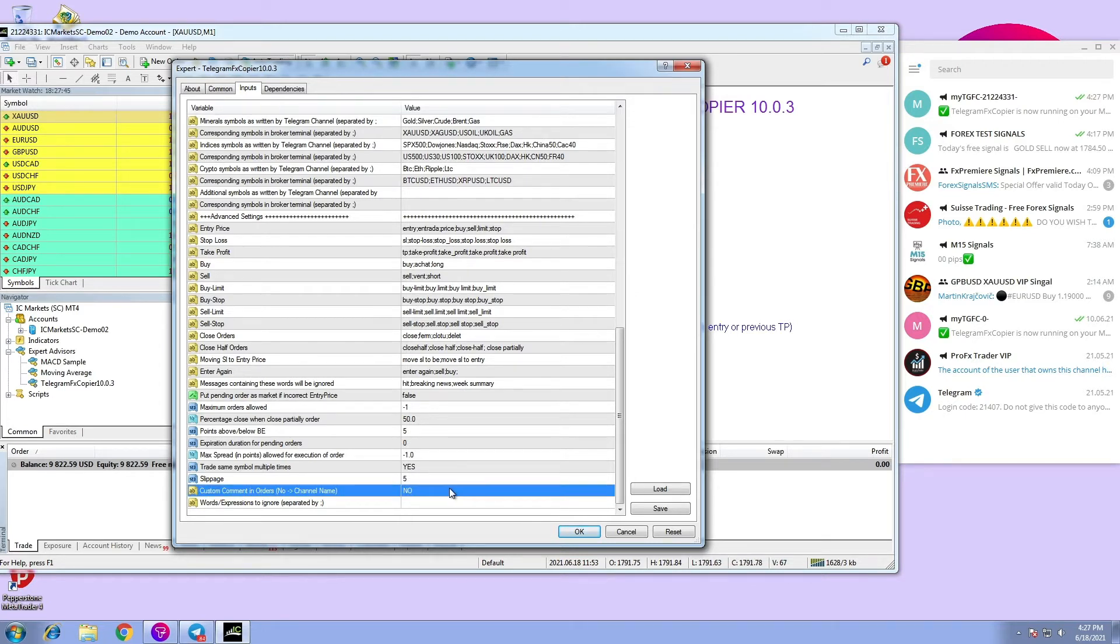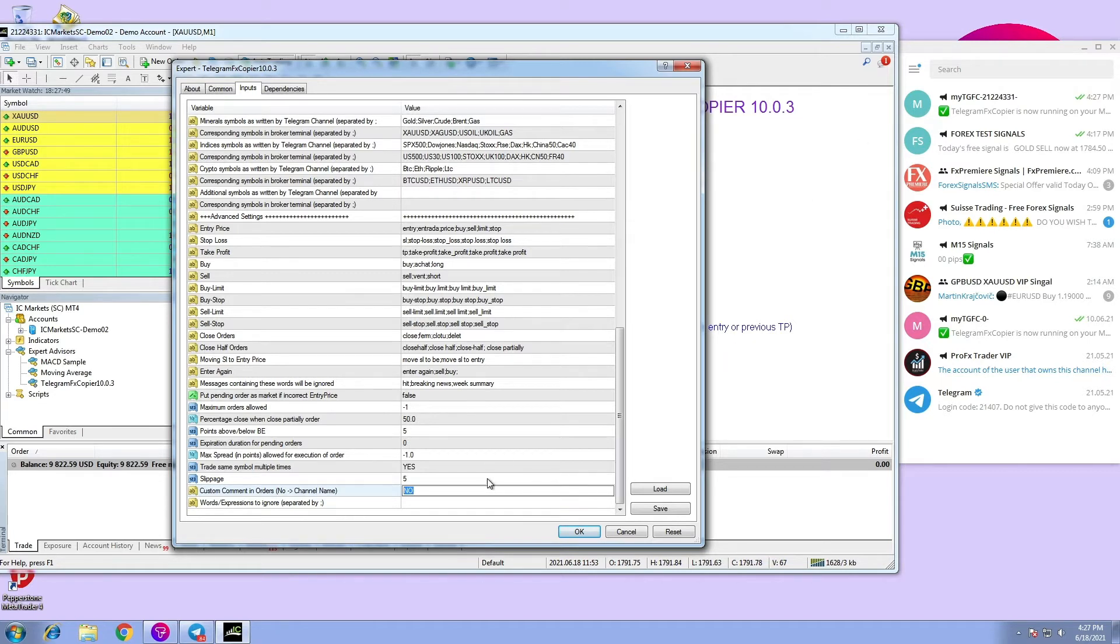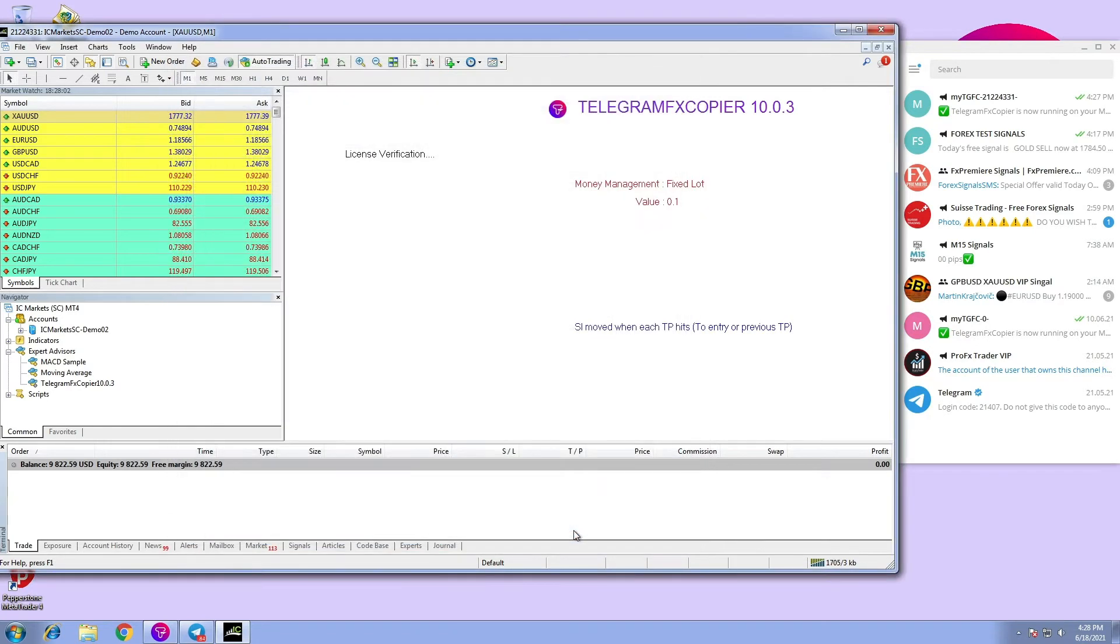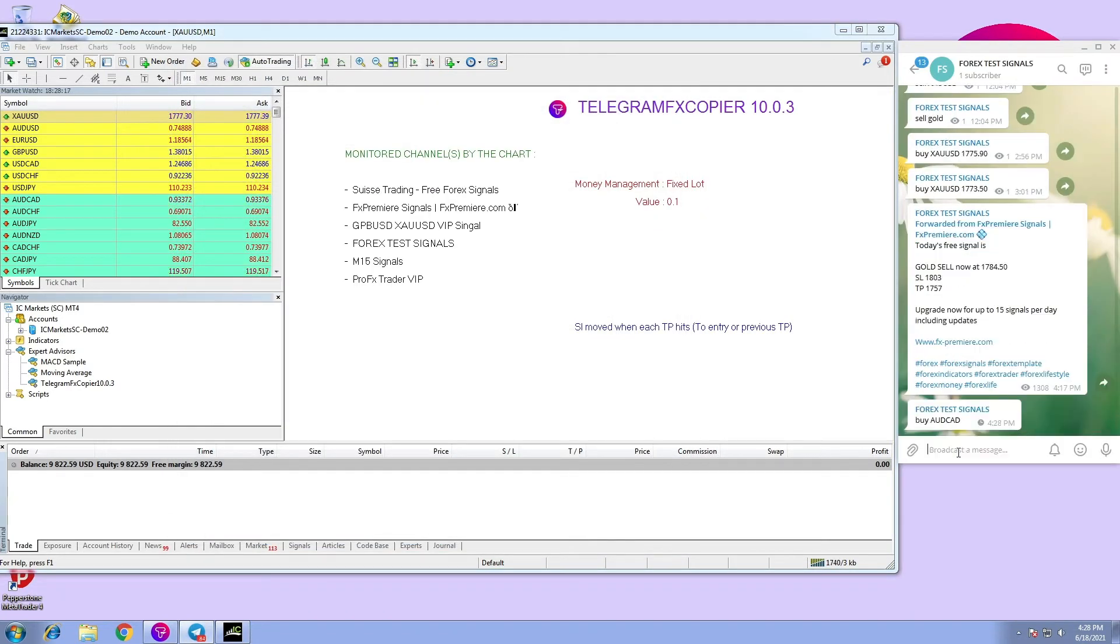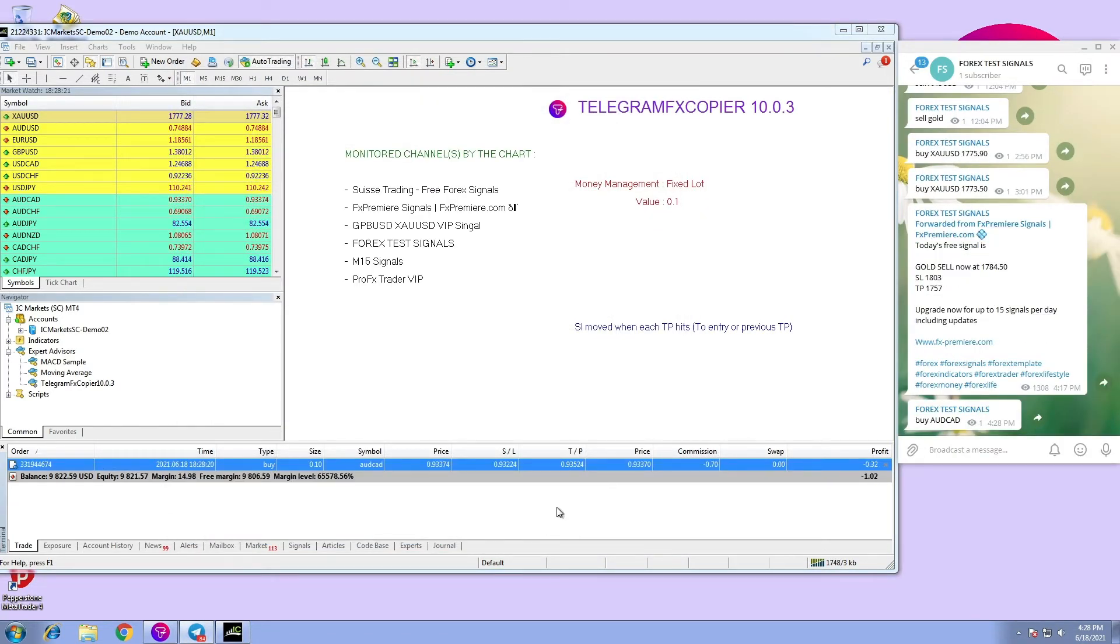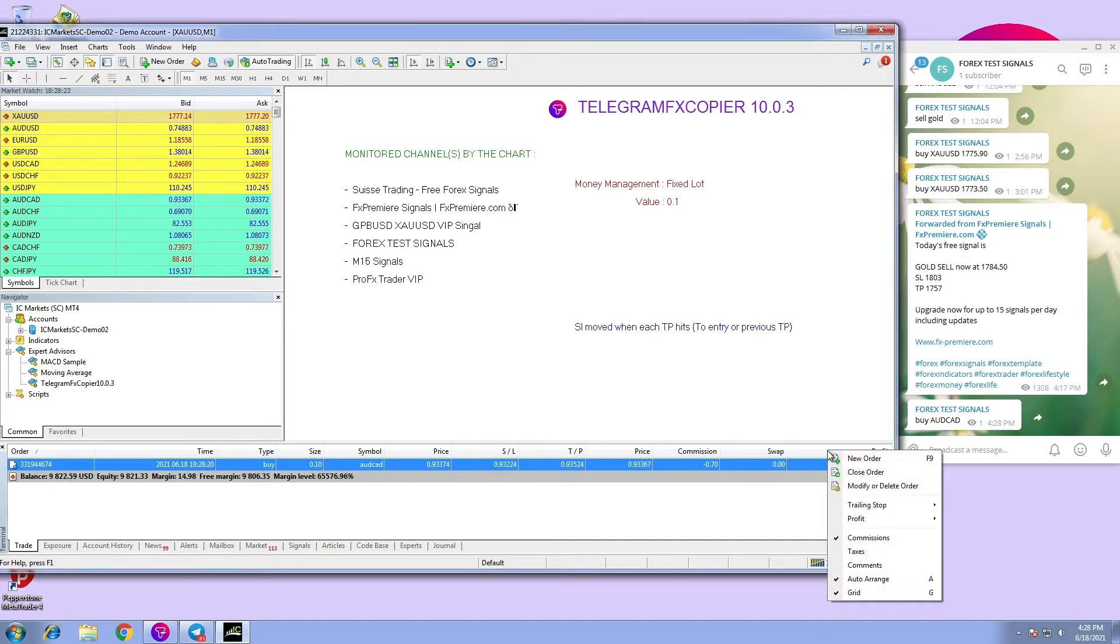But the user can configure this option accordingly. Let's try an example. Let us type in some comments, for example, yes trade in. As you can see, when we execute the signal and go to the comment section,